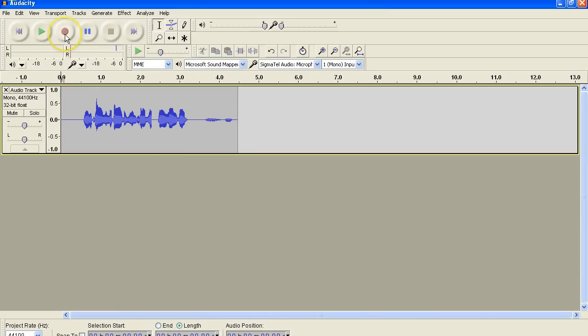All right, now we're going to play that recording again. Now I'm going to record that again. Here we go. Ready, set, and go.